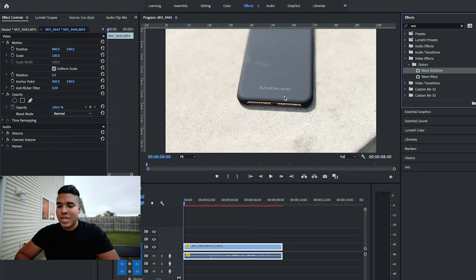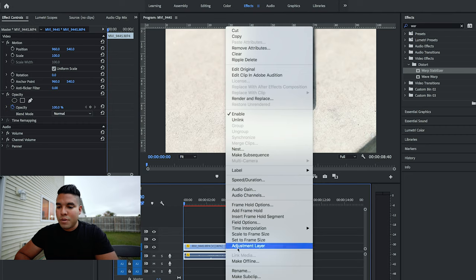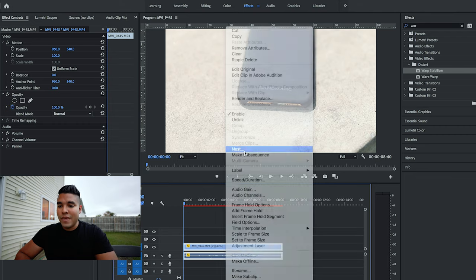So to get around that, you do this: you command Z, right-click on your clip, and go to nest. That'll essentially layer speed and the warp stabilization on top of each other so they can work simultaneously.